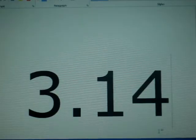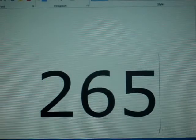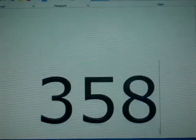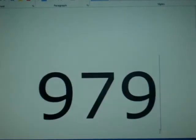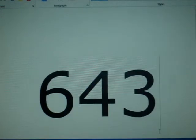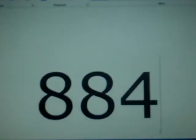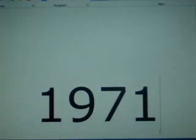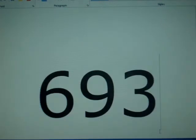3 1 4 1 5 9 2 6 5 3 5 8 9 7 9 3 2 3 8 4 6 2 6 4 3 3 8 3 2 7 9 5 0 2 8 8 4 1 9 7 1 6